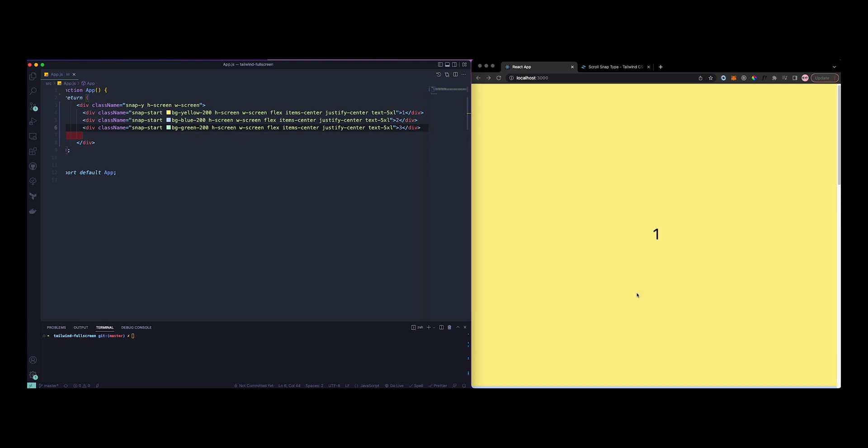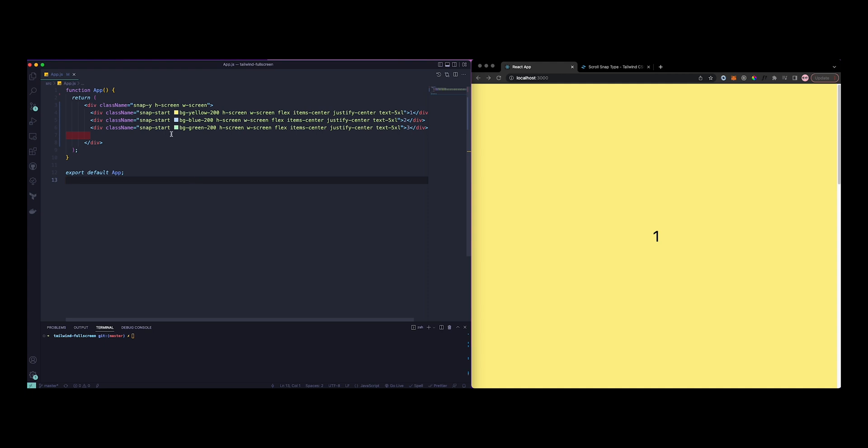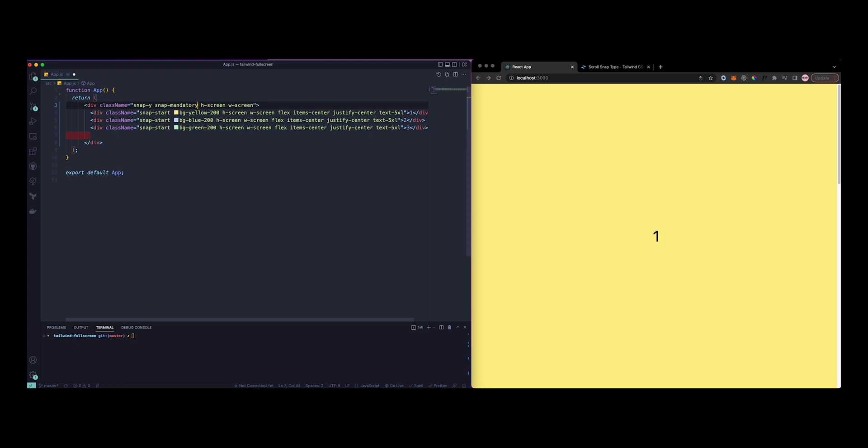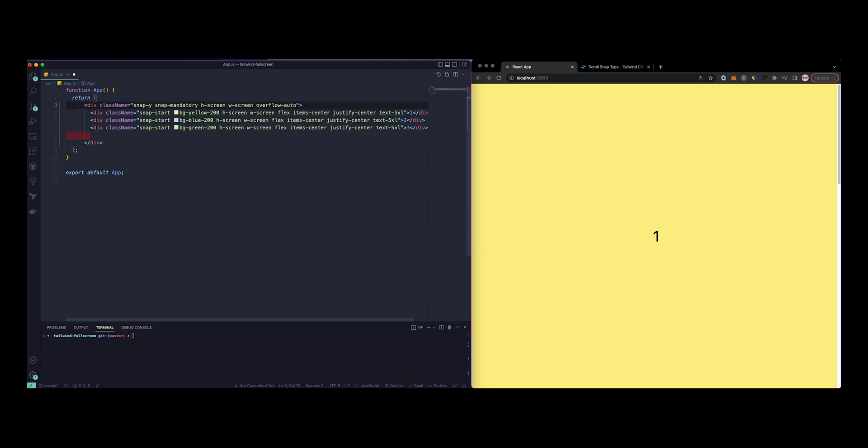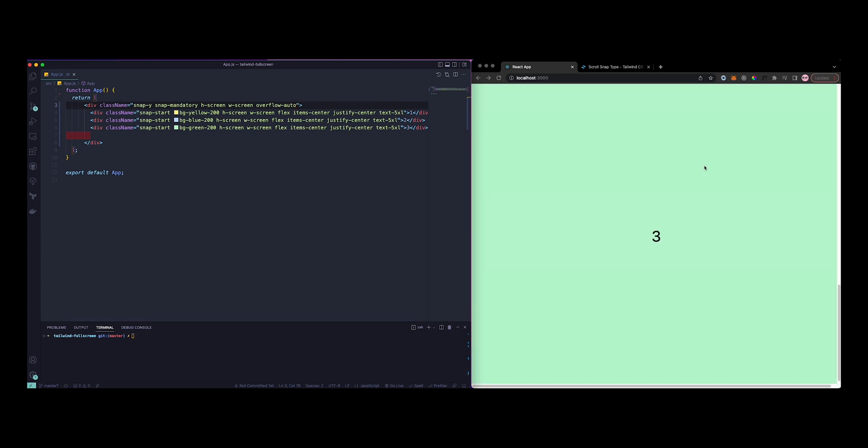Now this is a whole page number one, number two, number three. Now as you can see, the snapping isn't really working, so we are missing two parts. That is one snap-mandatory and the other one is overflow.